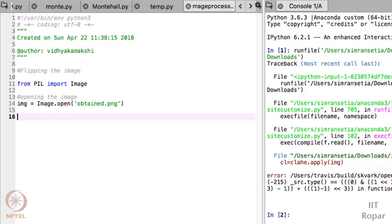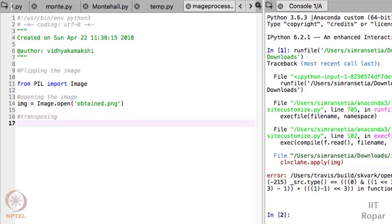Computers process images in terms of matrices. The image is opened and its matrix format is captured by the object 'img'. Now, flipping the image is the terminology we are using to convert the mirror image into the actual image, but the technical terminology used is transposing. In matrices — which you would have come across in high school mathematics — transposing means making all the rows into columns and columns into rows.